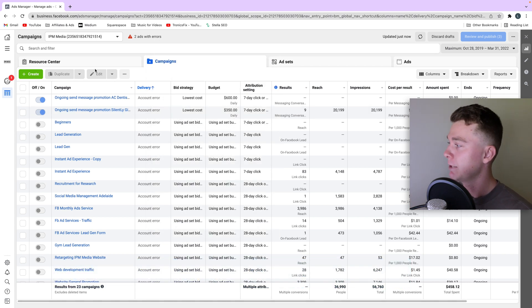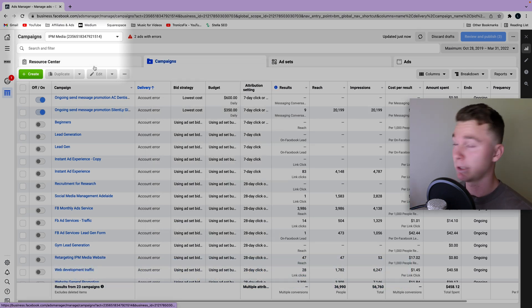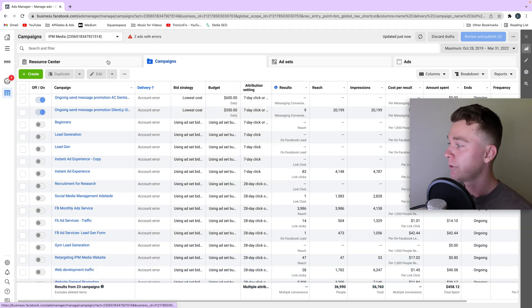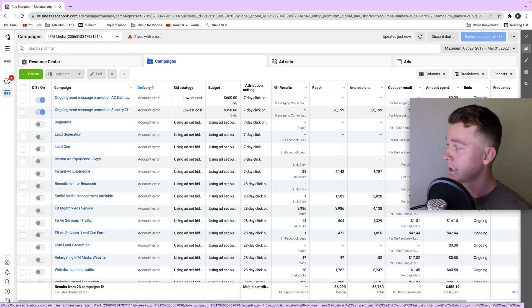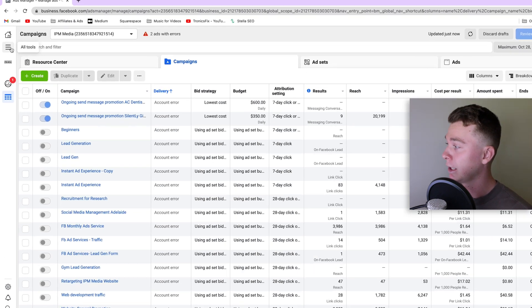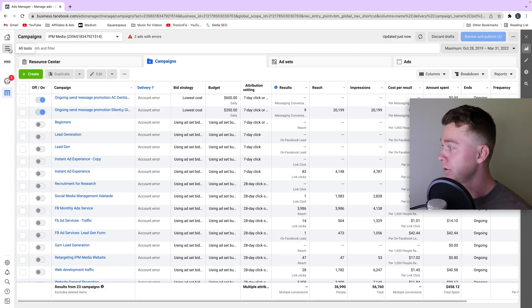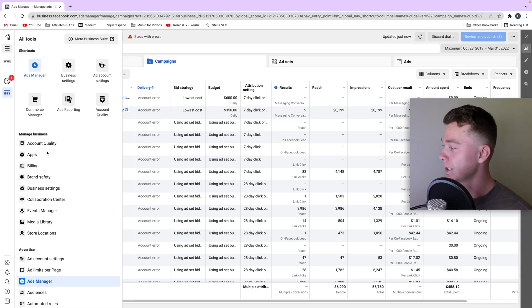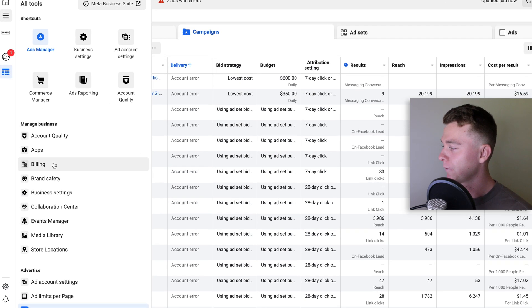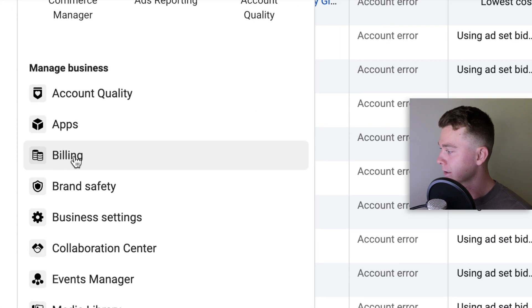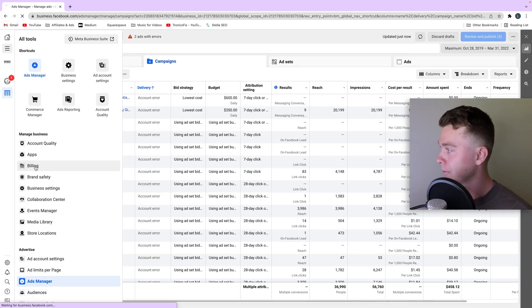So here I am inside of Facebook ads campaign manager and the first thing we want to do is head to the top left in the burger menu and drop that down and we want to find the billings icon. We're going to hit that.